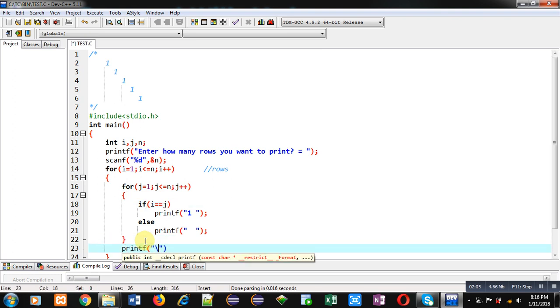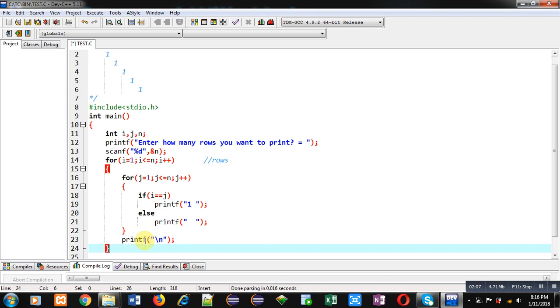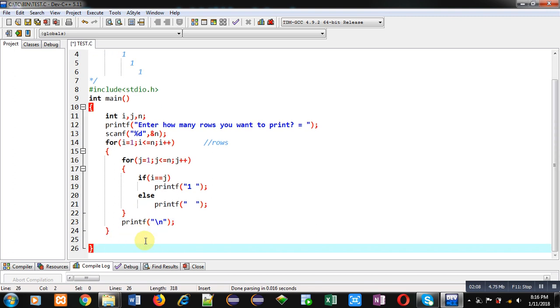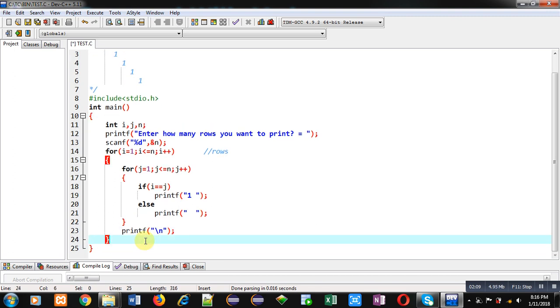So this is the complete code which will display above pattern on console.